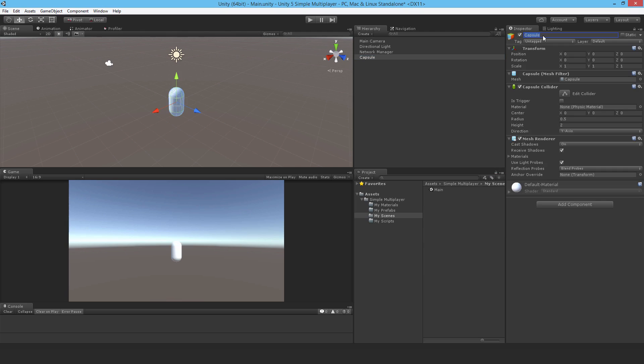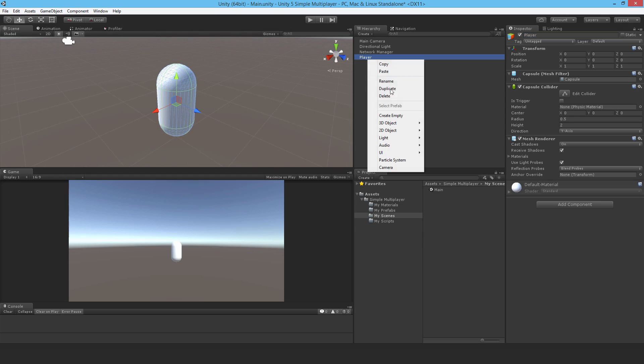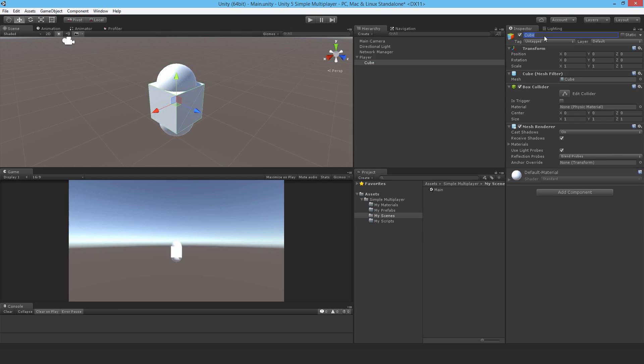I'm just going to call it player. I'll just zoom in there. Then we're supposed to add another object, a cube, and make that a visor.